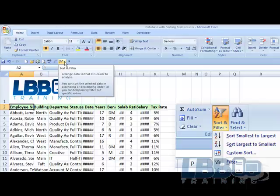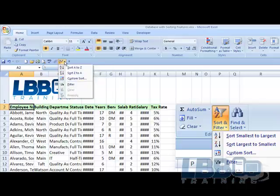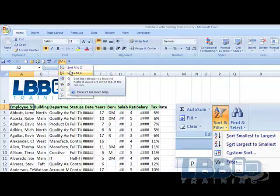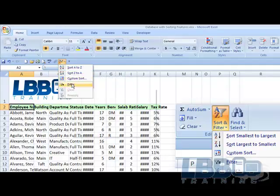When I click on this little tiny triangle, here we are. Sort A to Z, Z to A, Custom Sort Filter.